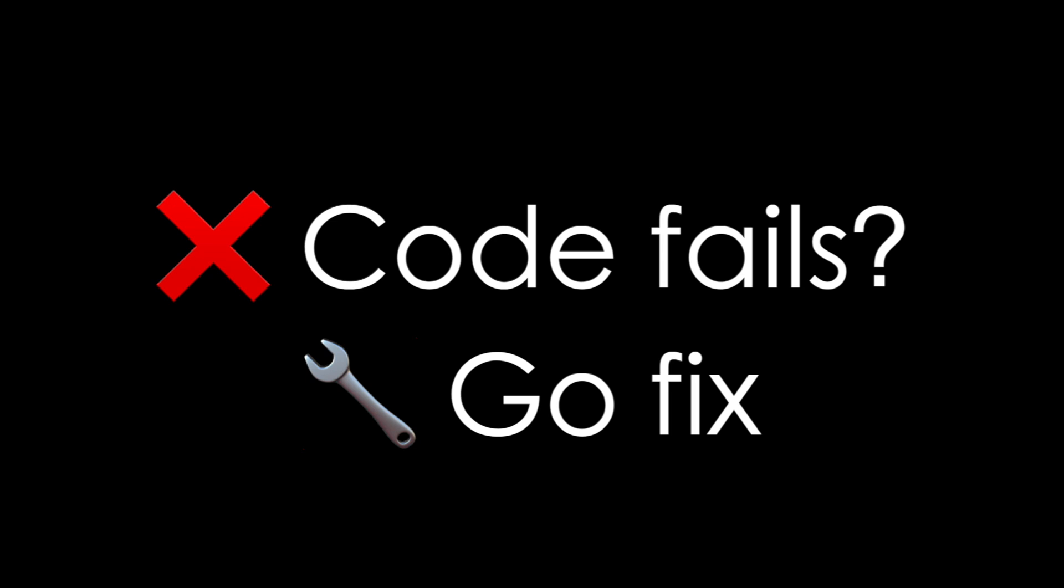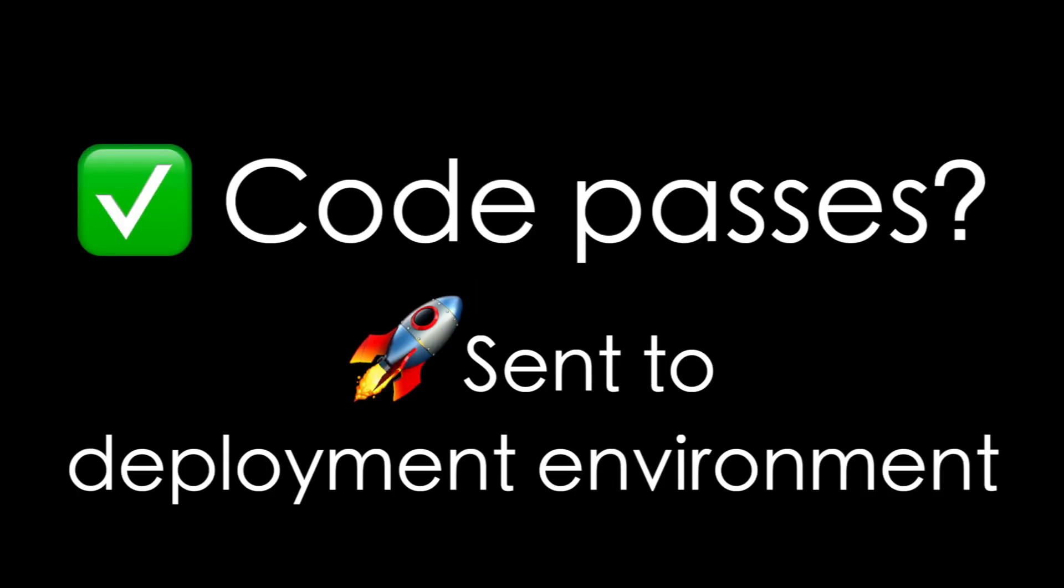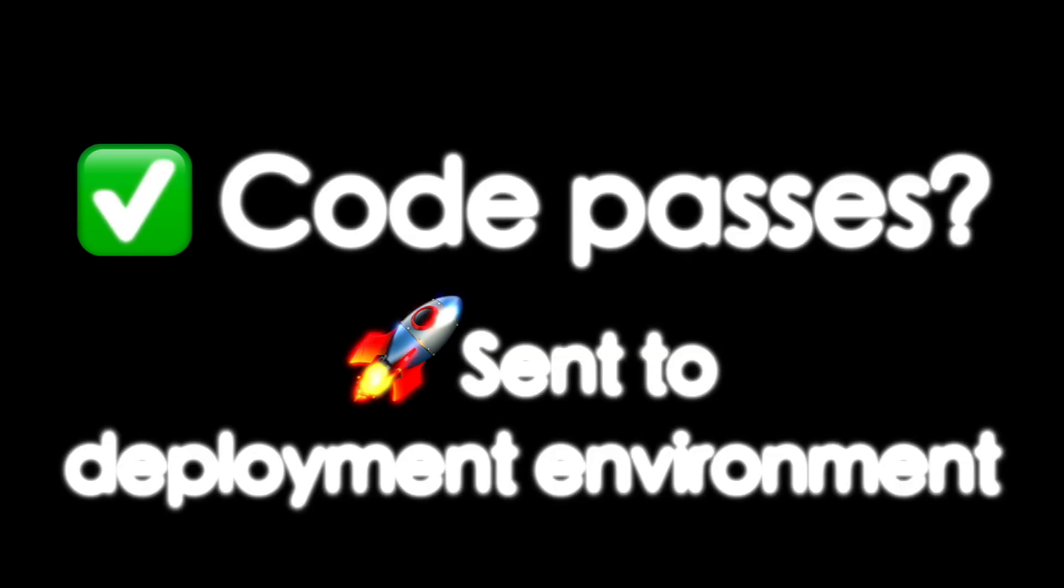And if the code fails, you're going to get a message saying, hey, this code failed. So you'd have to go back and fix it and then push it again so it passes. And then once the code passes, it gets sent to a deployment environment. Again, this whole entire process is automated, saves a lot of hours.